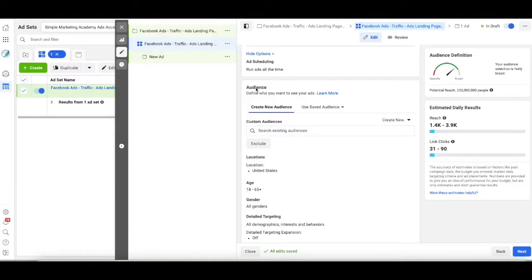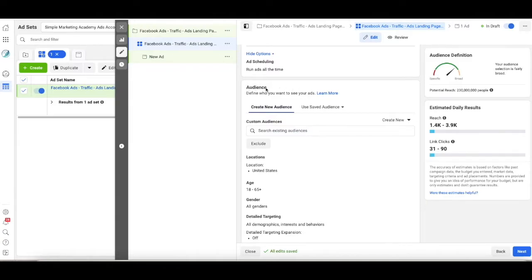The first thing we're going to do is define the audience. Who do we want to see these ads? Well, the very first thing we're going to do is create a new audience.